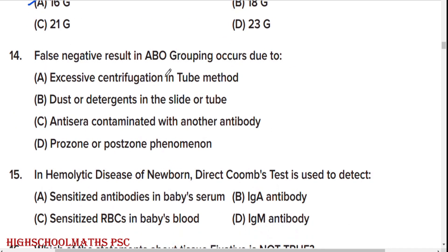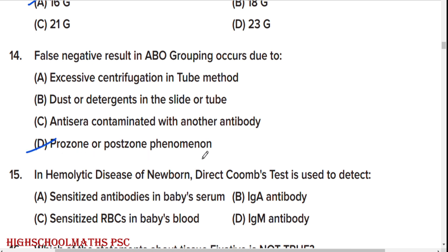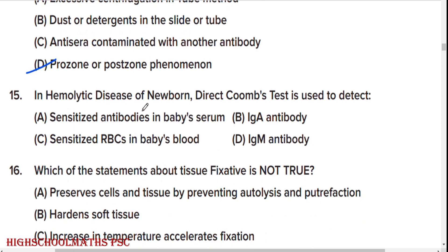False negative result in ABO grouping occurs due to option D: prozone phenomenon. In hemolytic disease of newborn, direct Coombs test is used to detect option C — the right answer — sensitized RBCs in baby's blood.